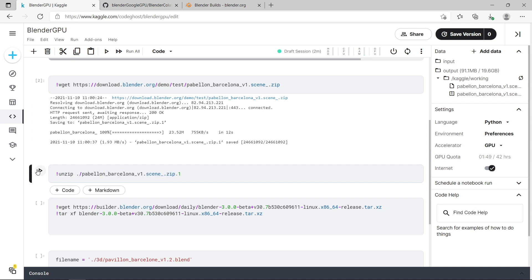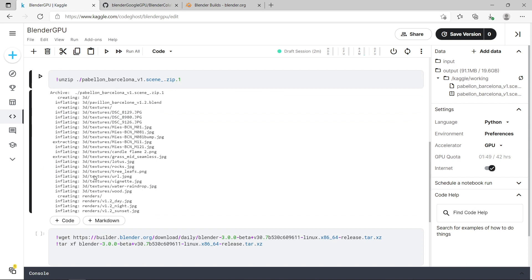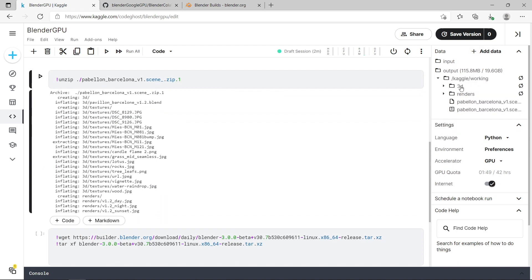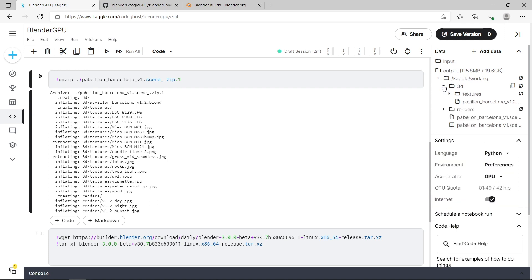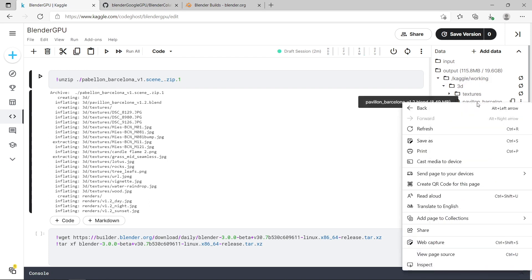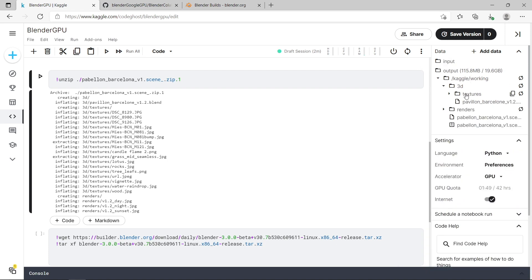Now if I run it it unzips the whole directory structure and if I refresh again you can see it's got the two folders here from the zip file. And inside this 3d folder you can see I've got my blender file. So I just press copy path again for that so I can use it later.